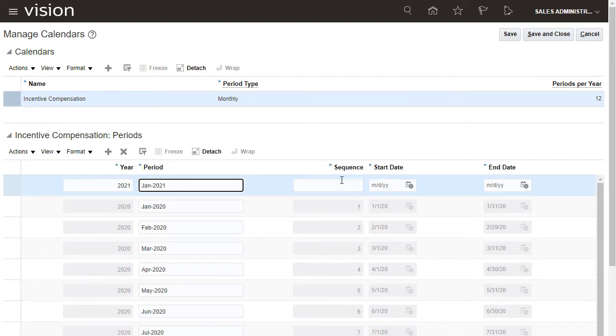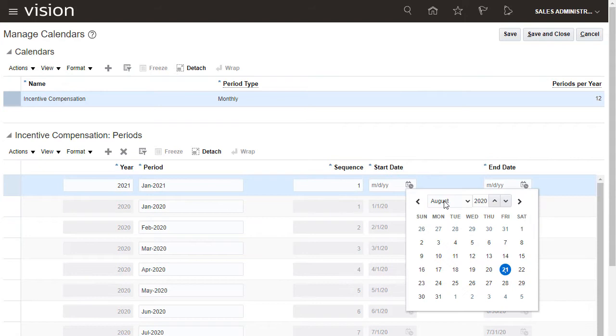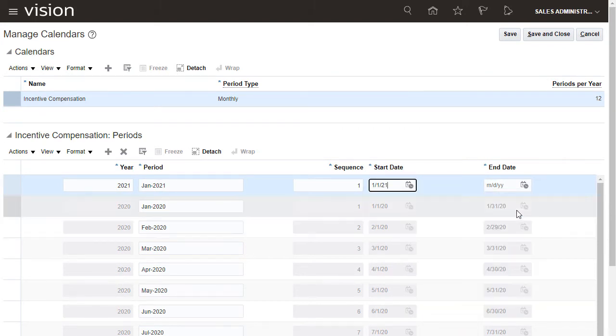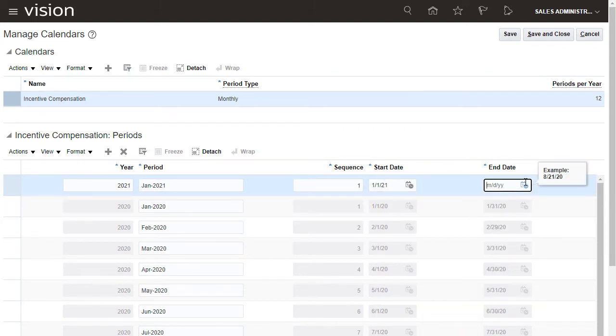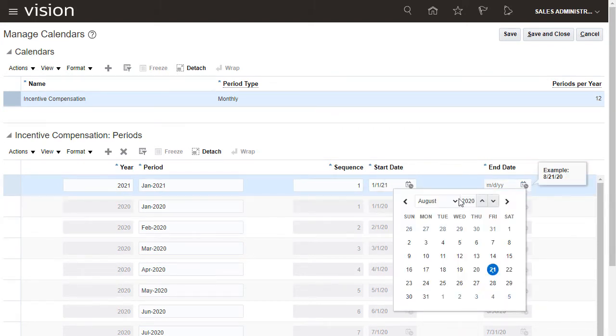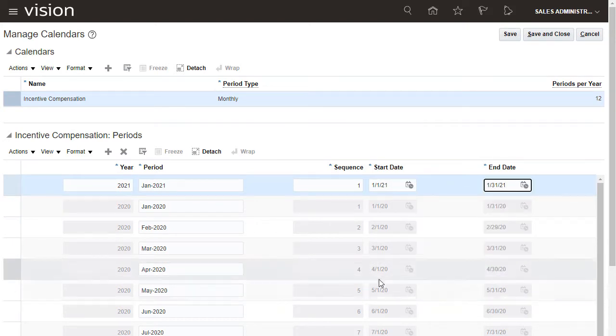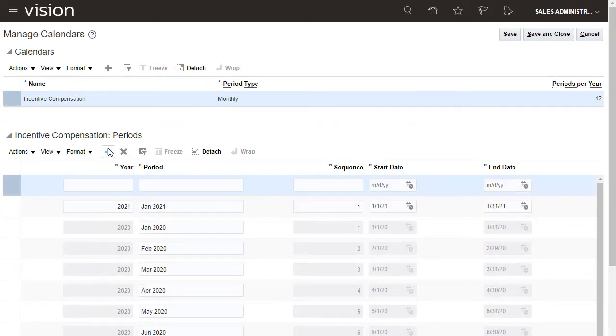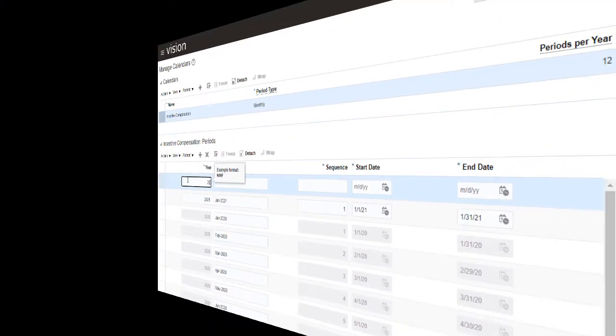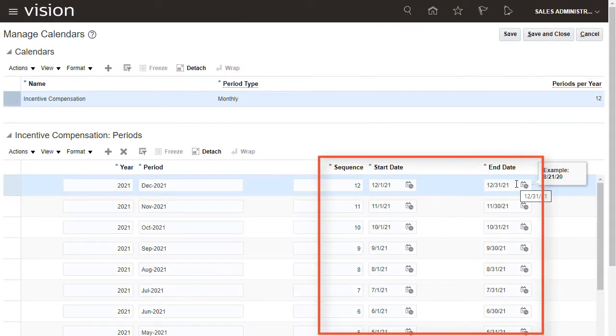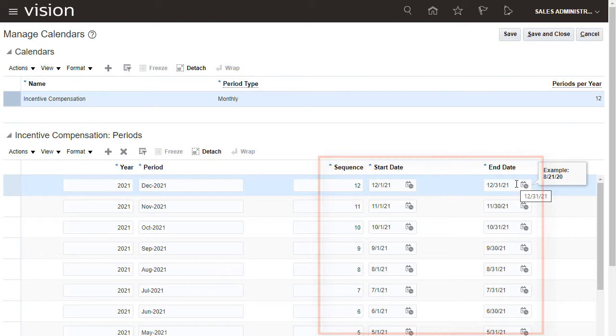January is Sequence 1. The calendar helps me find the correct start and end date for each month. All 12 months are done, so I save and close.